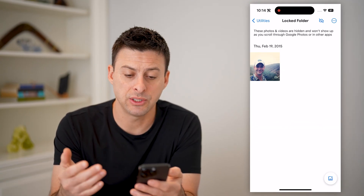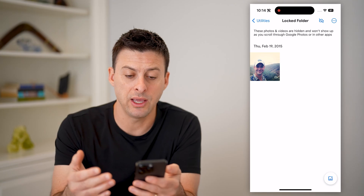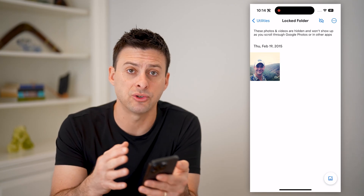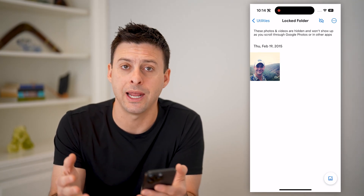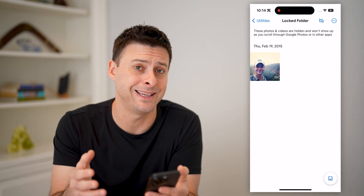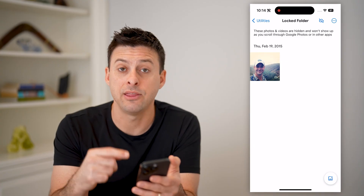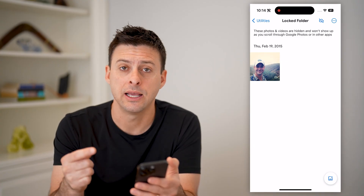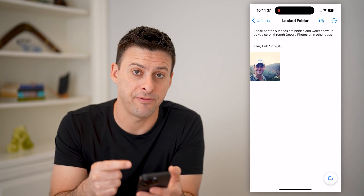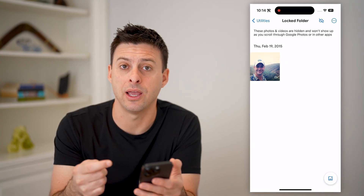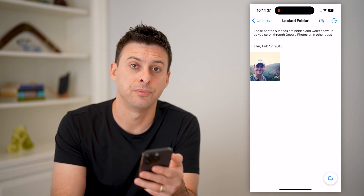So it's a really good way if you have special photos or videos that you don't want anyone else to see — you can put them in here, and they're hidden behind a Face ID or a password.